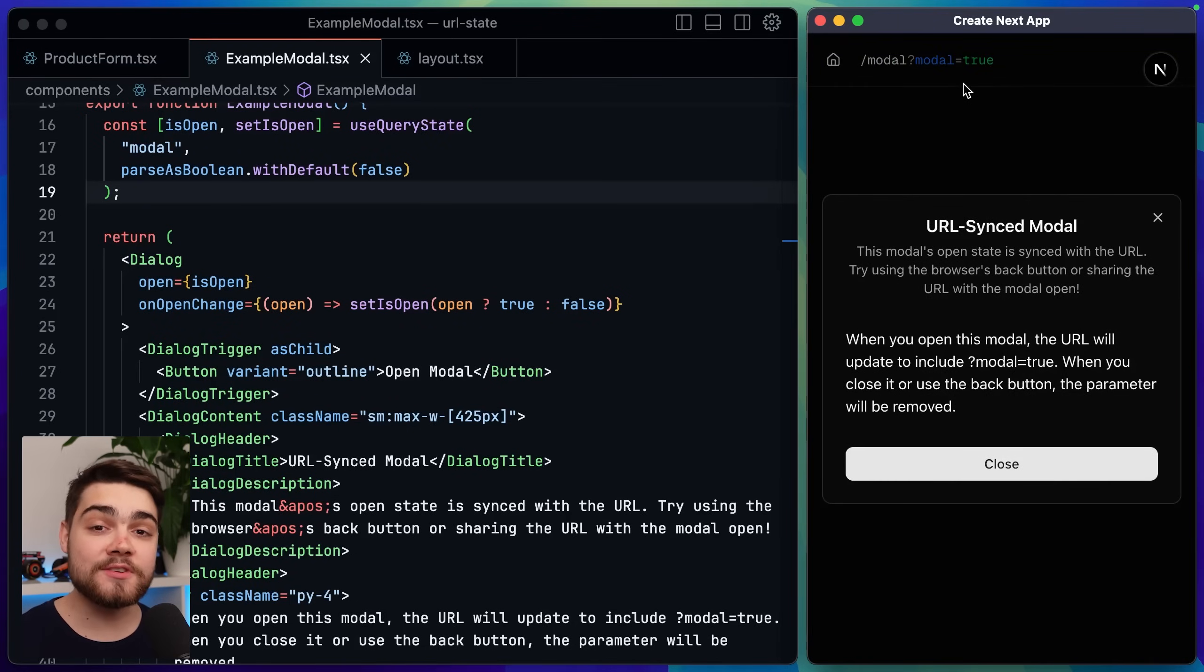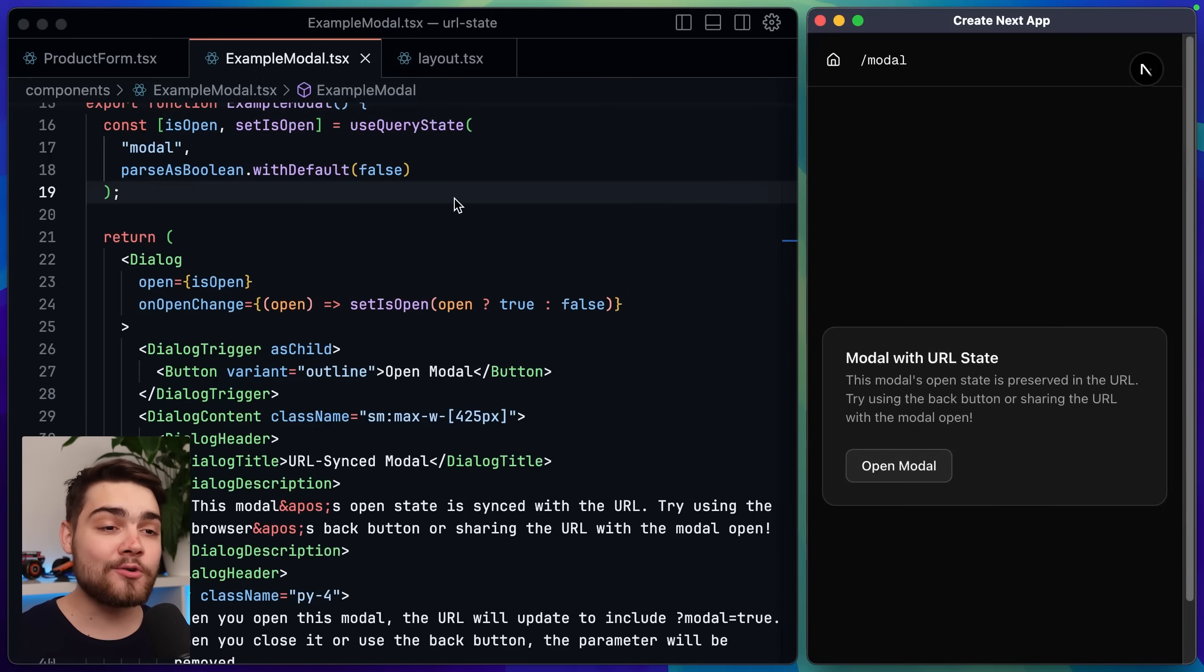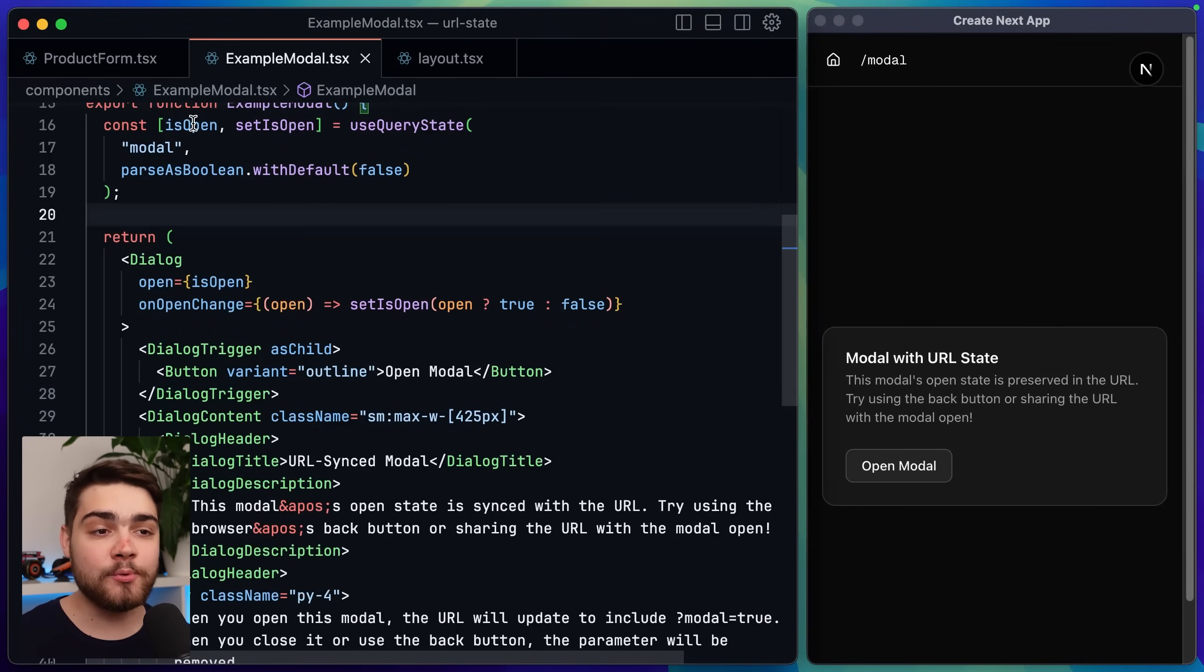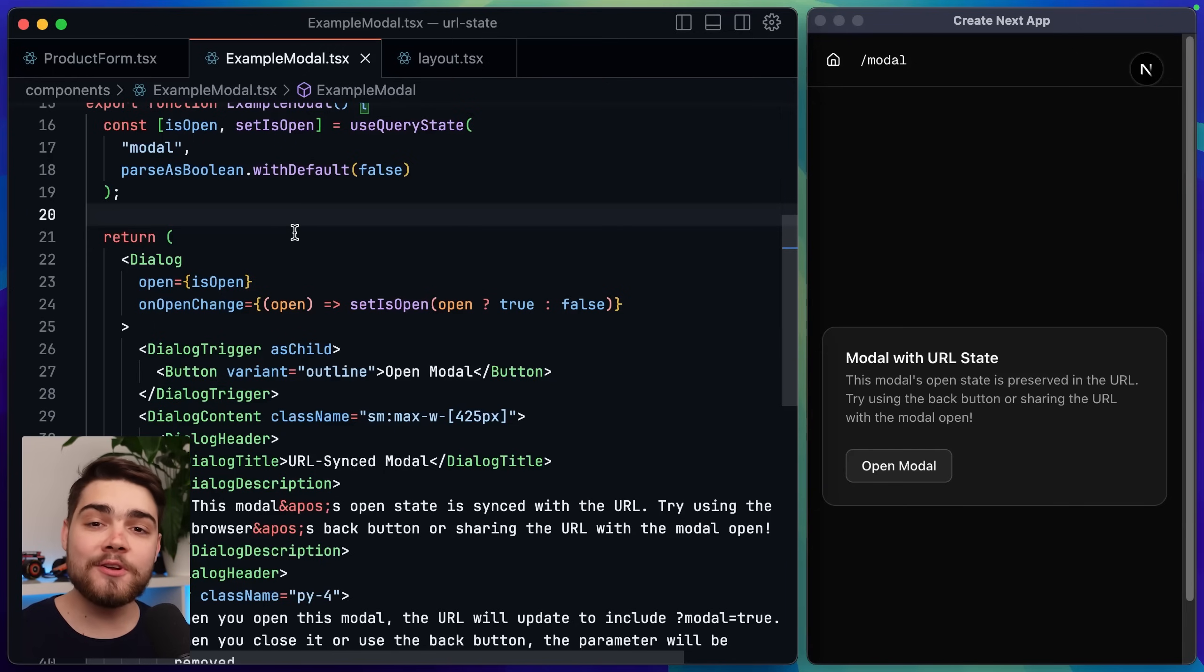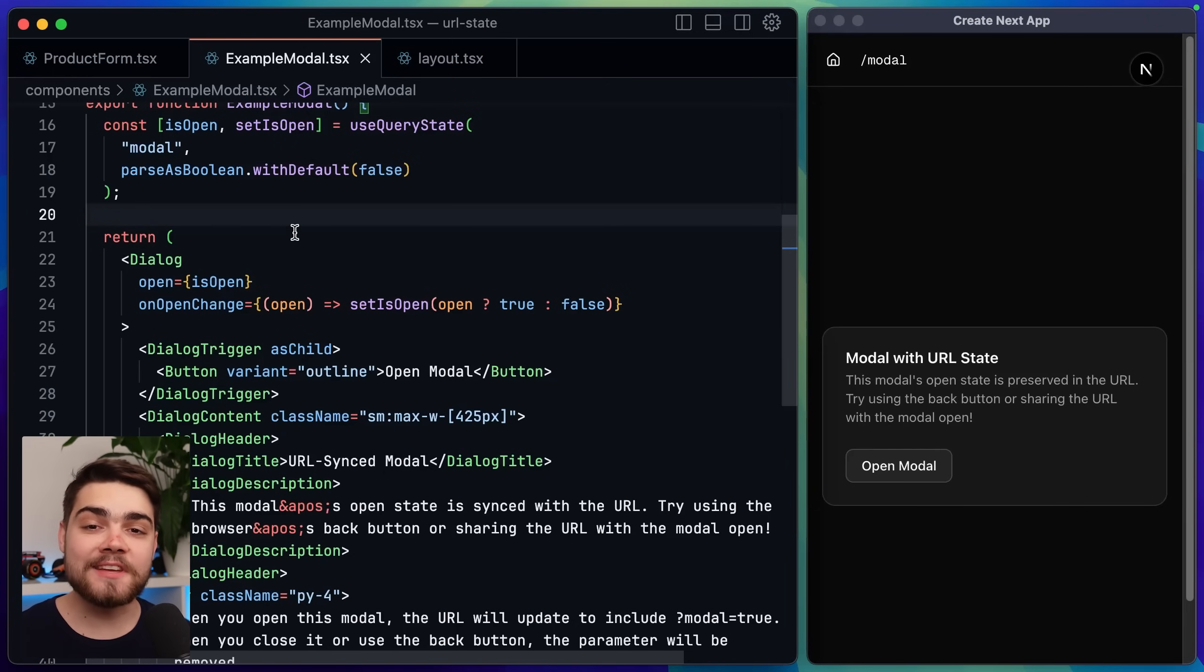Now if I open the modal we do still get the modal equals true but it's now correctly seeing it as a boolean. Is open here is a boolean. Set is open is expecting a boolean and we no longer have any type errors. So we now have full type safety with our search params.